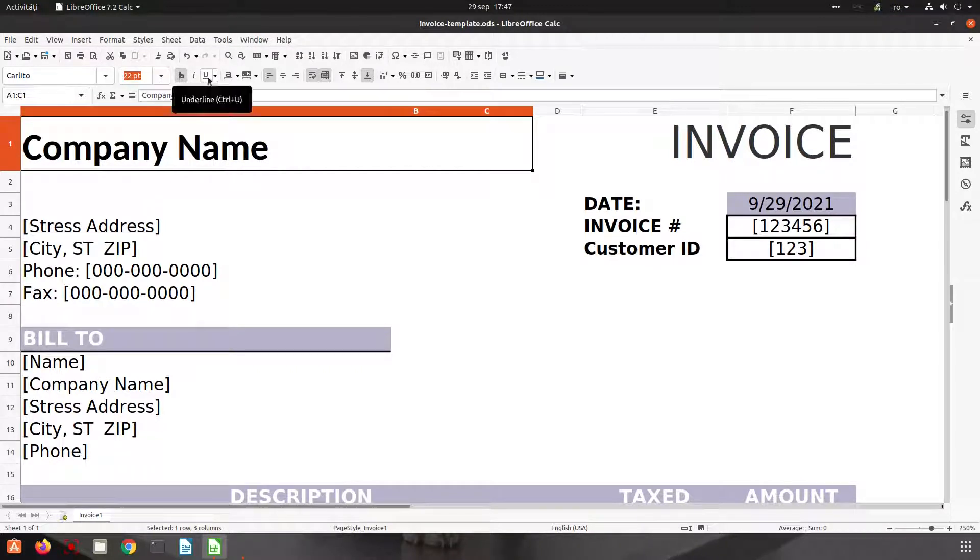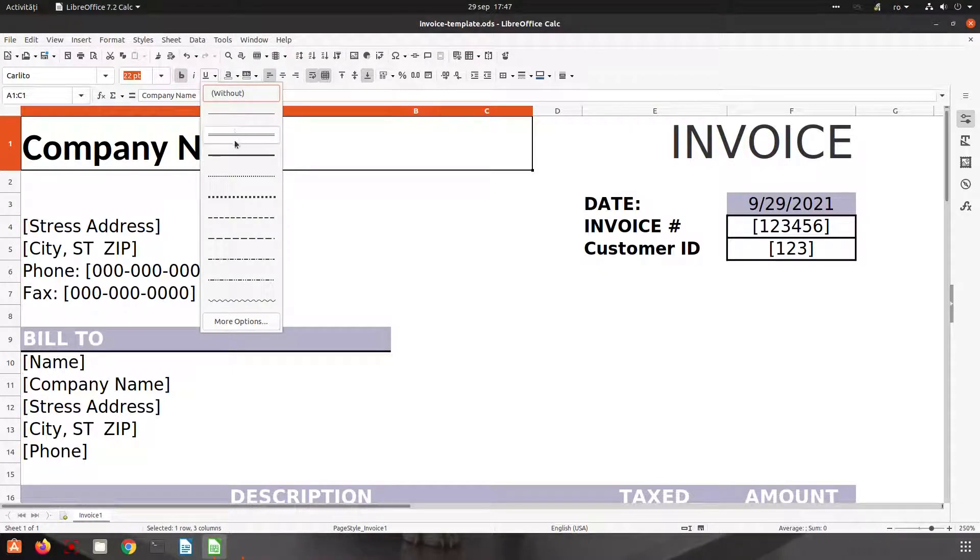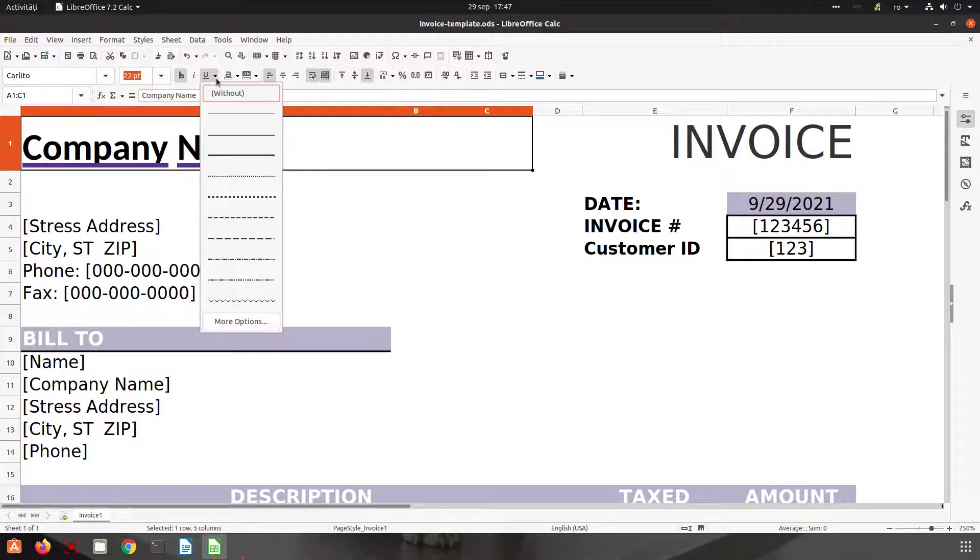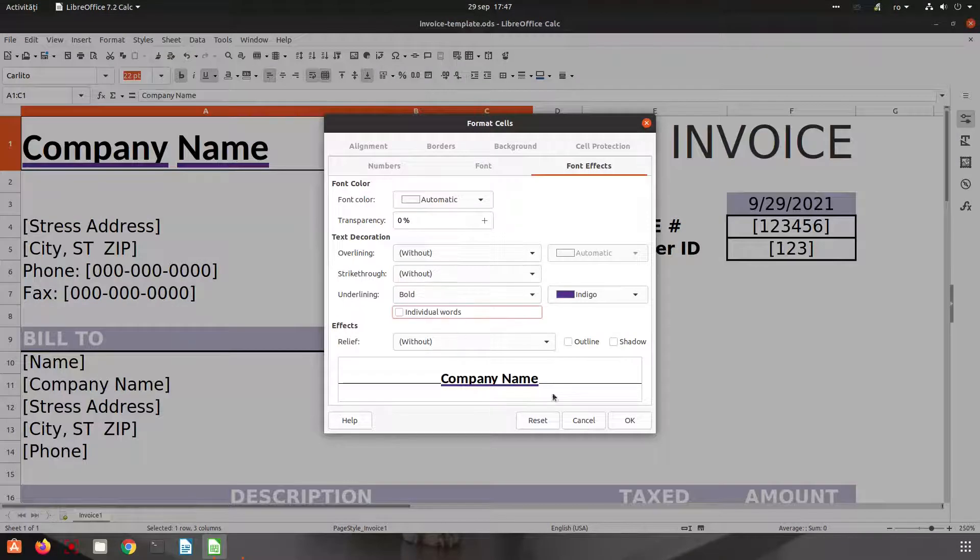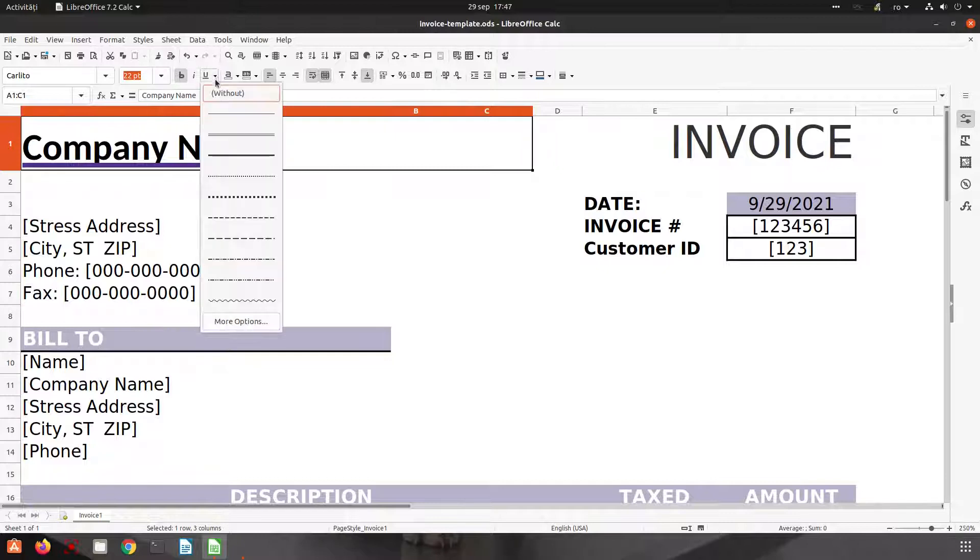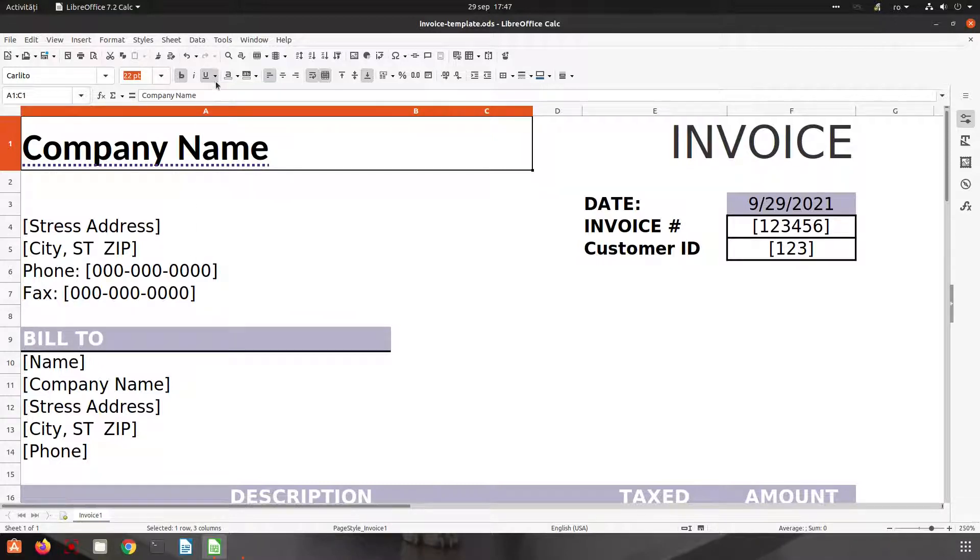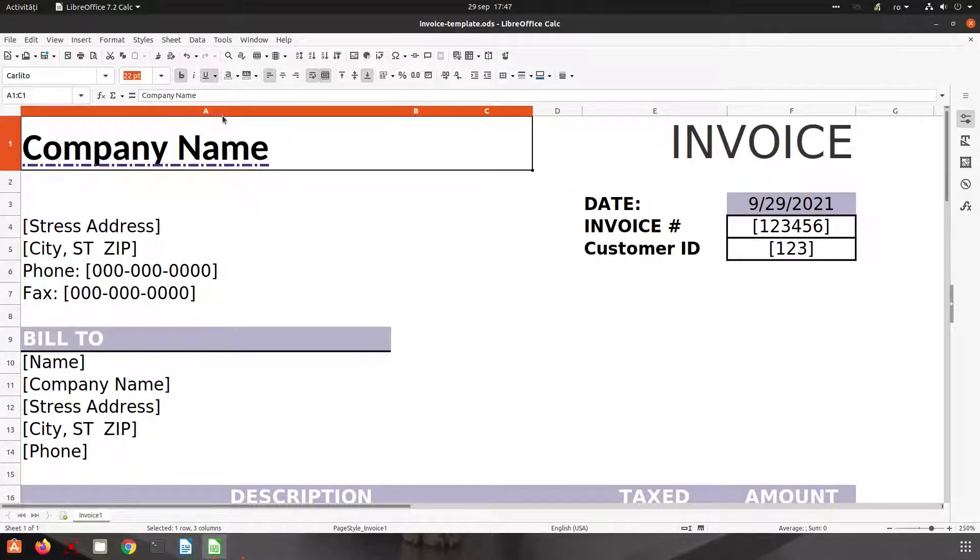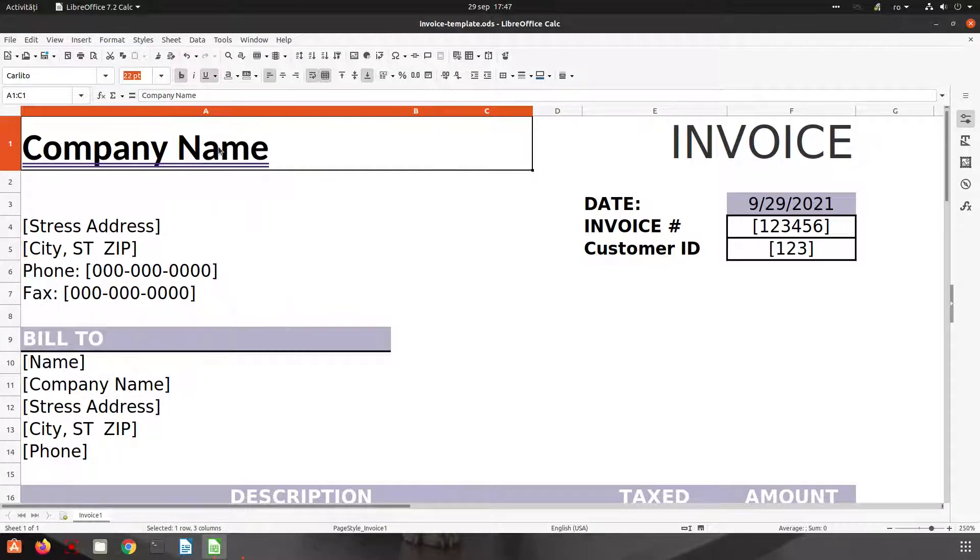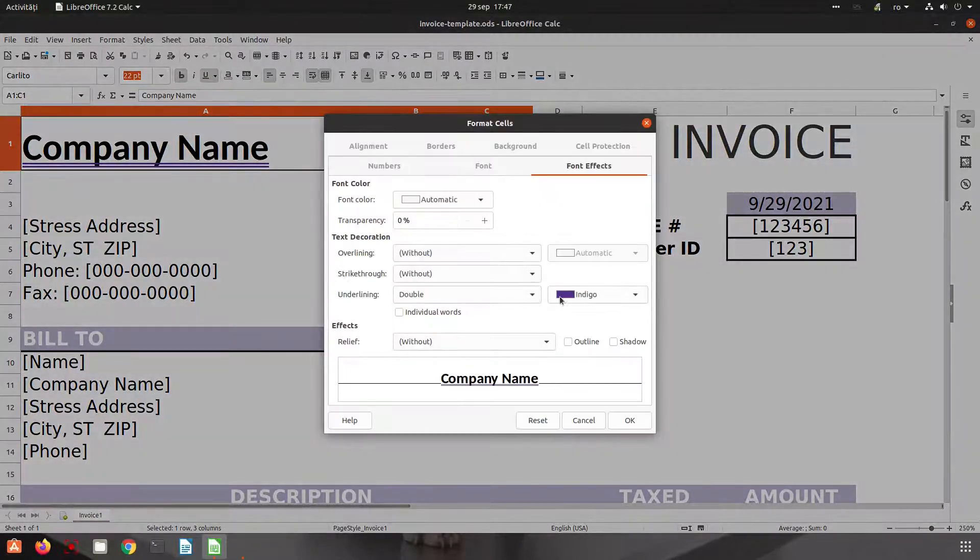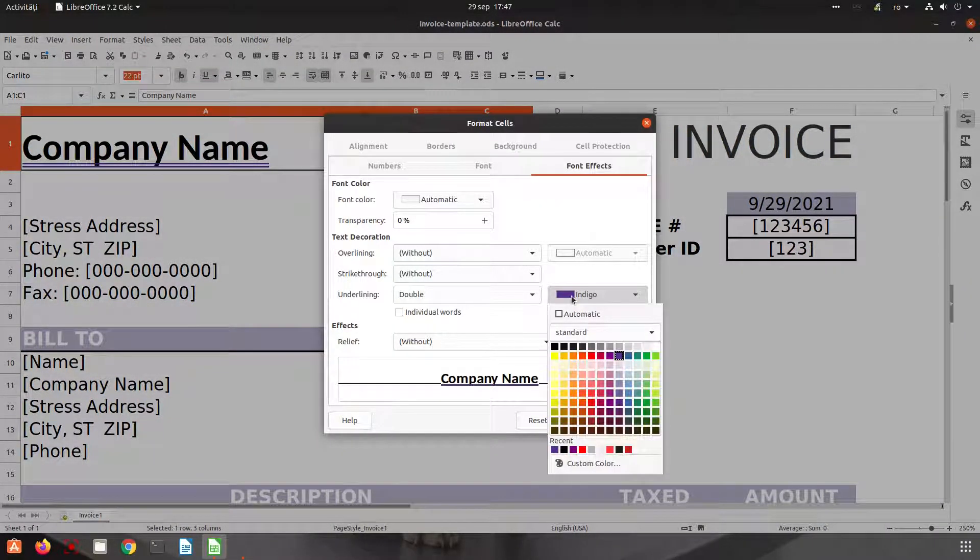We can underline or if we choose from here we can choose what kind of line do we want. Let's go to more options and uncheck individual words. Now let's choose another line. If we want to change the color of the line it's very easy. Let's choose one and change the color to black. So we choose from here double and black.